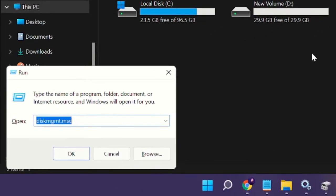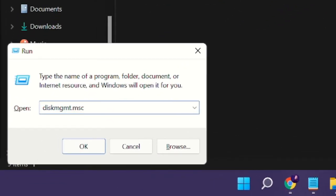Here you have to type diskmgmt.msc which is a shortcut to open the Disk Management. Now click on OK.